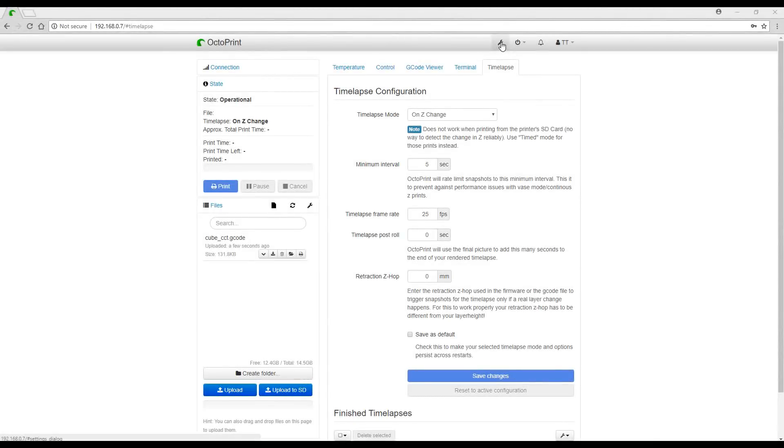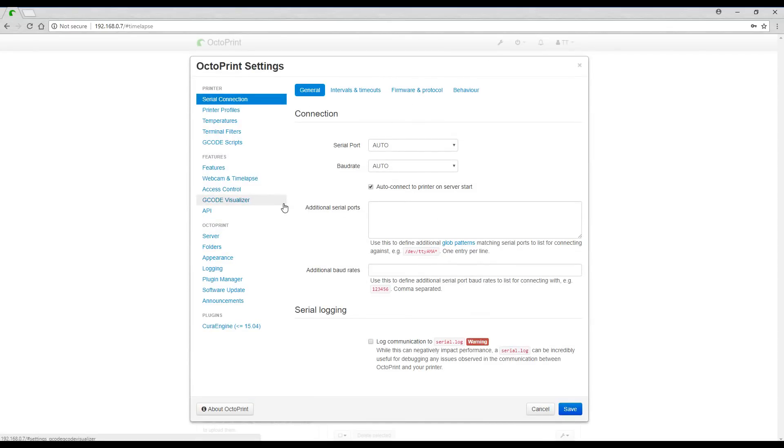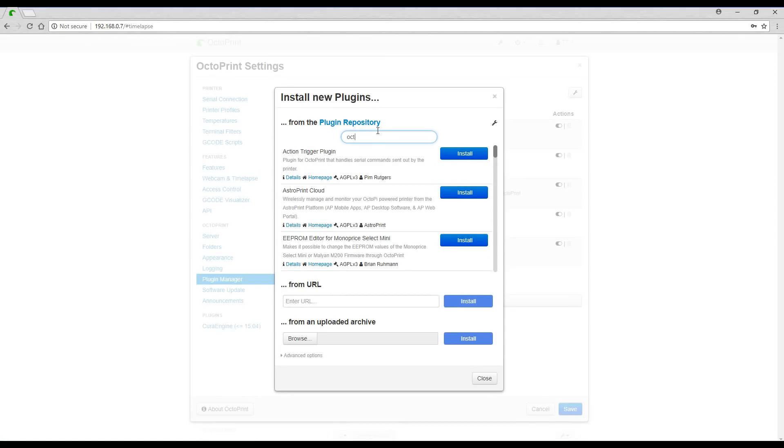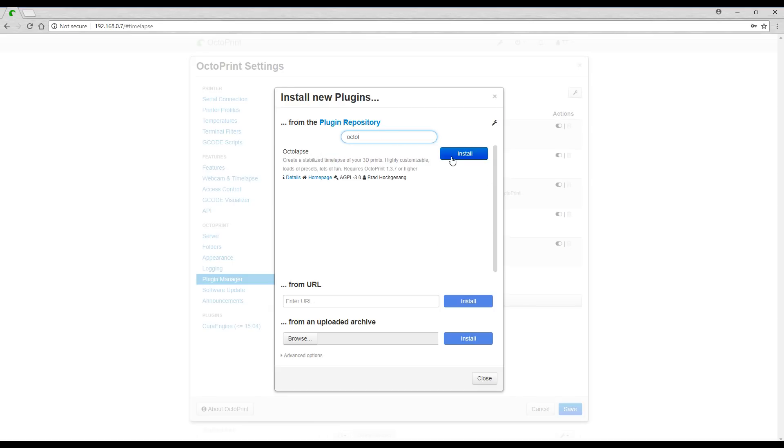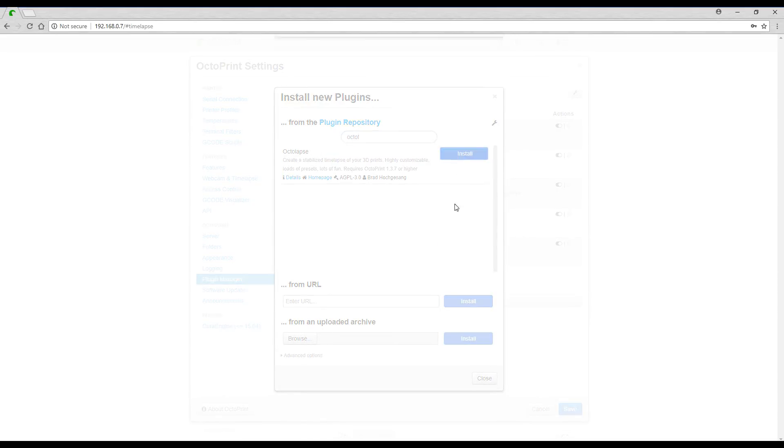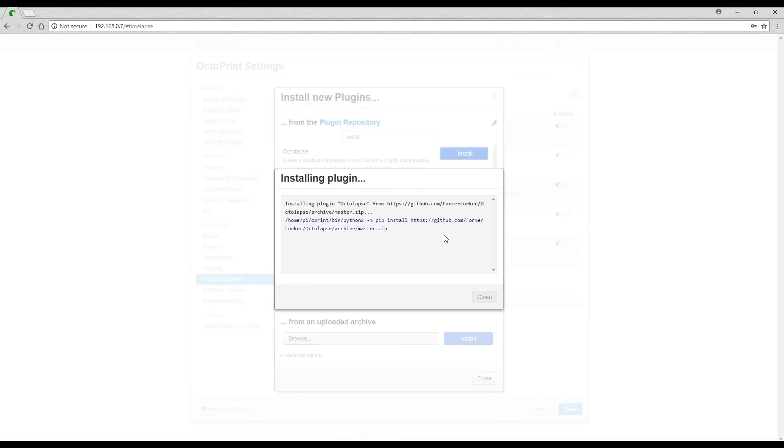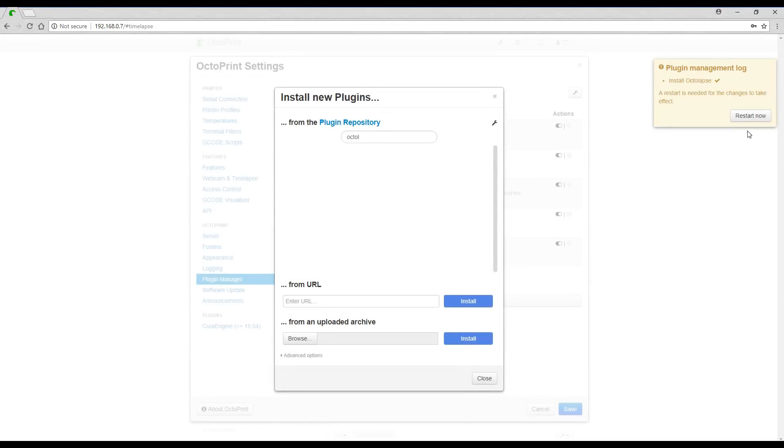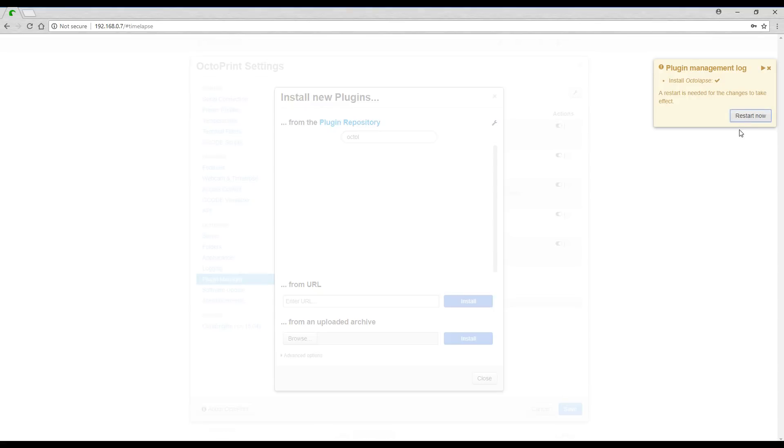We need to come to our settings and then come into the plugin manager. The repository will come up and we can go to Octolapse and then click install. And after a couple of minutes we'll have that installed and ready to use. After a short while it'll say that your plugin is installed and prompt you to restart, which you should definitely do so you can start using it straight away.